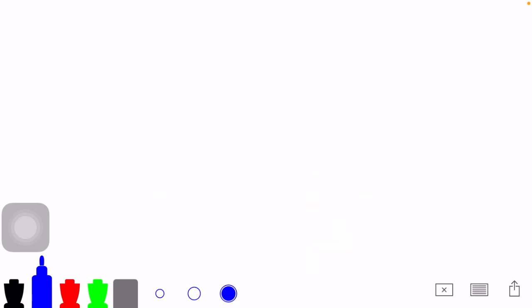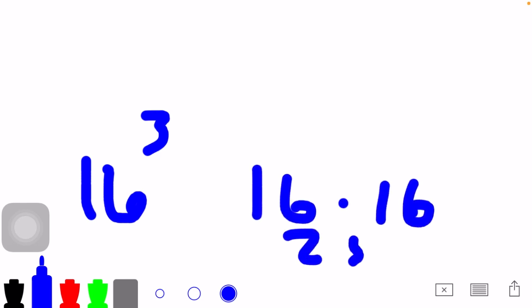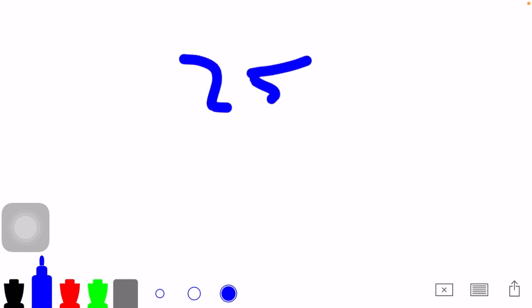Okay, let's try a different one. We're going to do 16 to the power of 3. So in this case, 16 times 16 is 256, and 256 times 16...